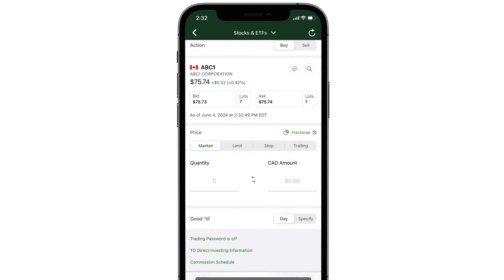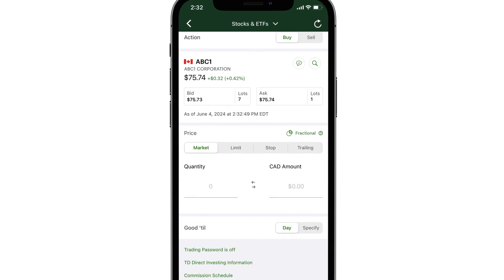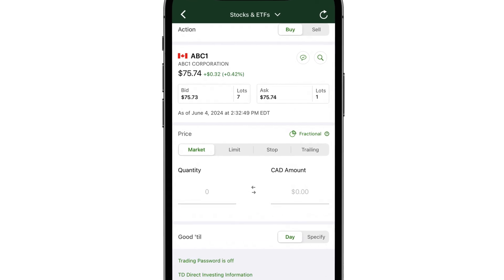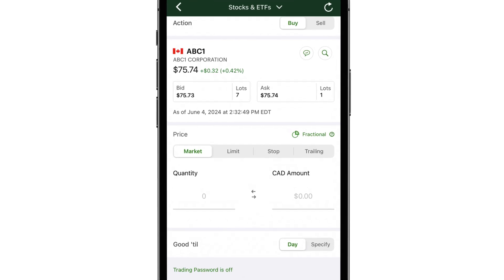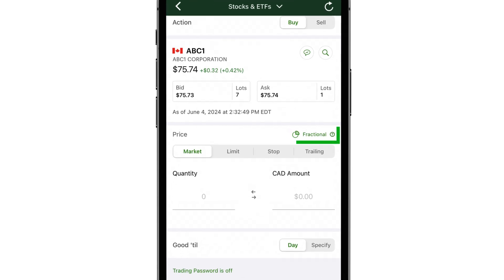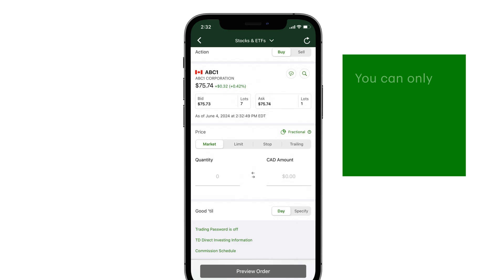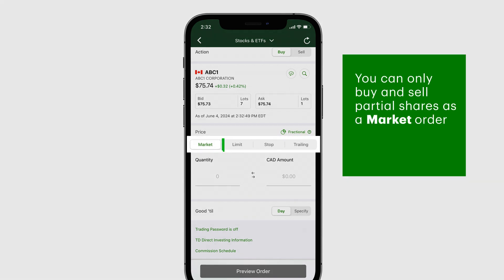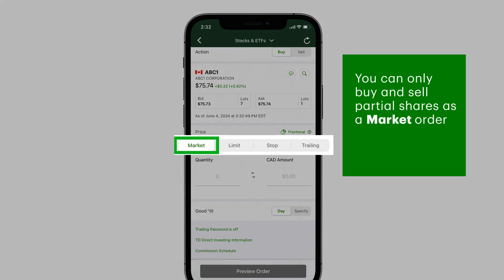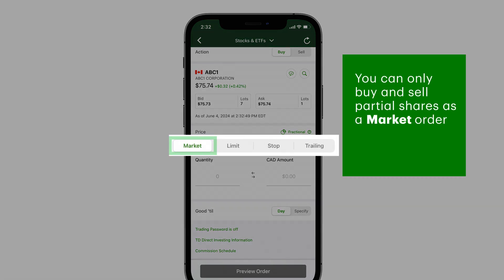If partial shares are available for the stock or ETF you entered, the fractional icon will be green. You can only buy and sell partial shares as a market order, meaning your trade will execute at the best available price.